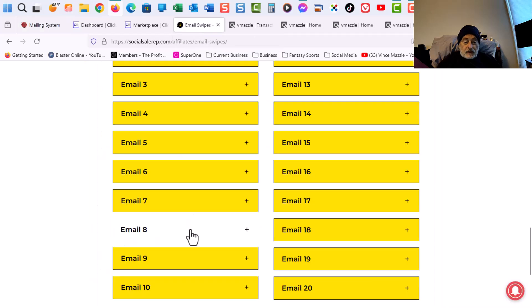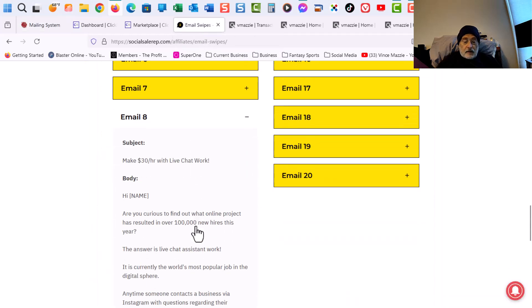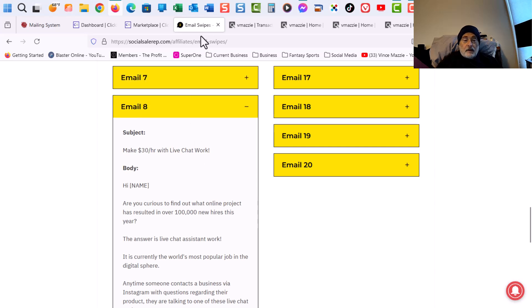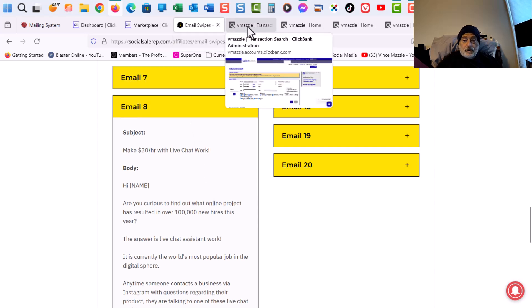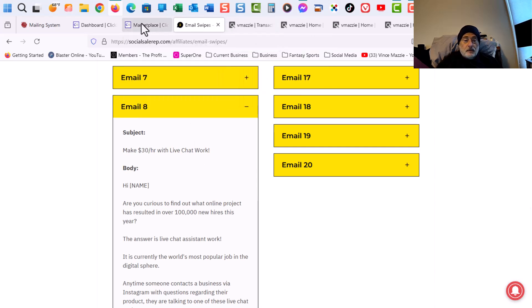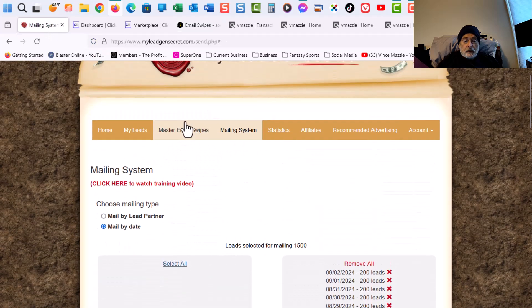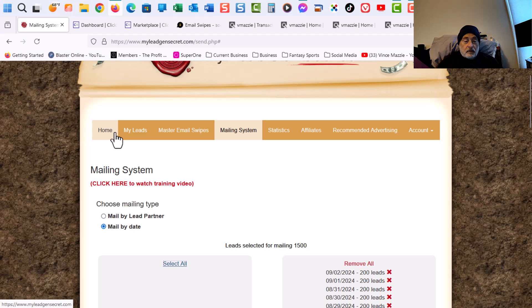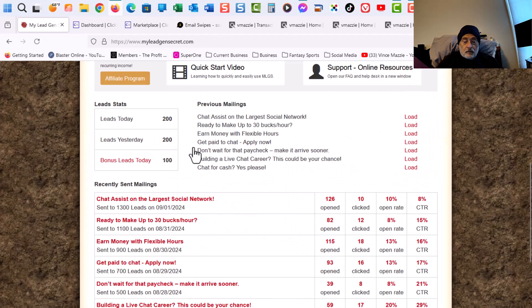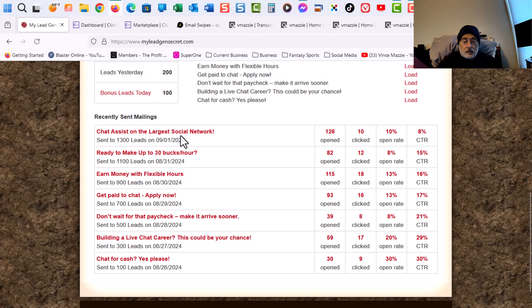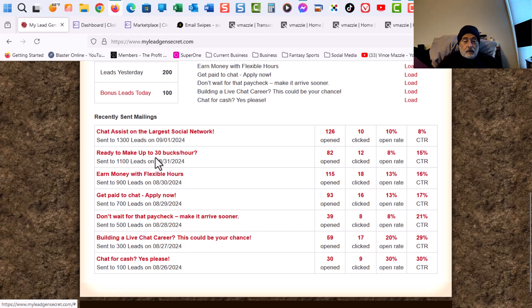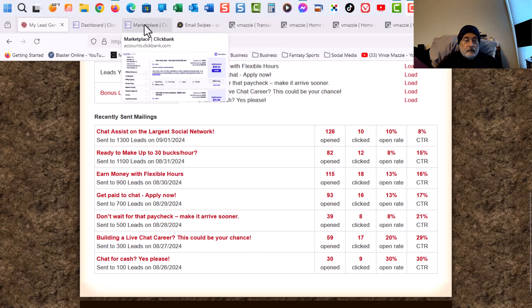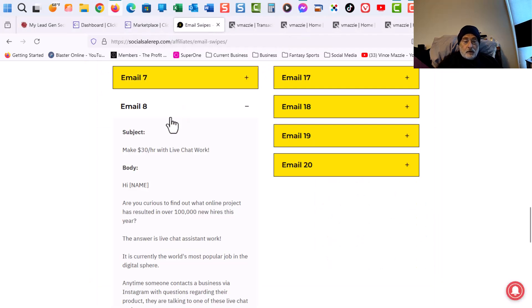And then let's go back to the email swipes. And I believe today would be email 8. And I want to go back and double check. So we're on 8. Okay.